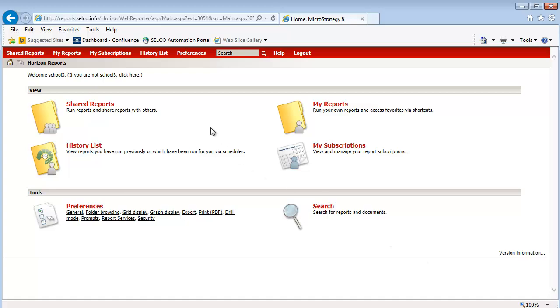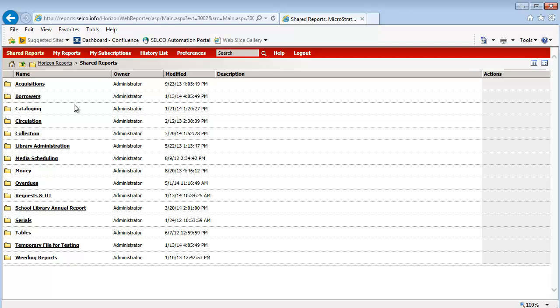So I'm at Webreporter. I've logged in. I want to go into Shared Reports. Here's the listing of the different folders that the Shared Reports are under. Each login profile — I'm using School 3 for this demonstration — but we also have Public 1, 2, and 3, and School 1, 2, and 3. They all have the same reports available, but they do sometimes look a little bit different, so just be aware of that. I'm going to give you a brief overview and show you a couple of the reports that might be the most helpful for you in your library.